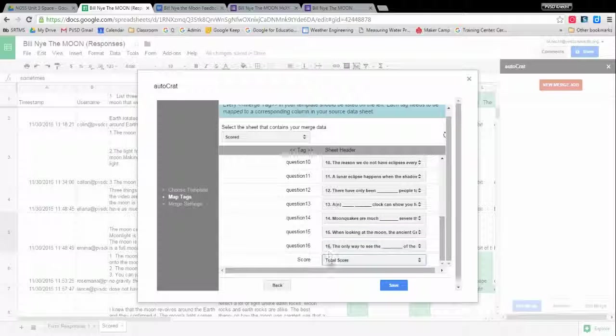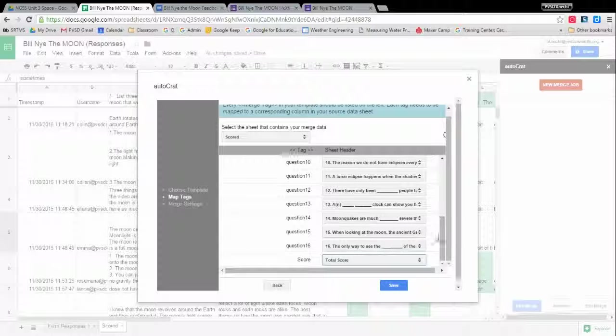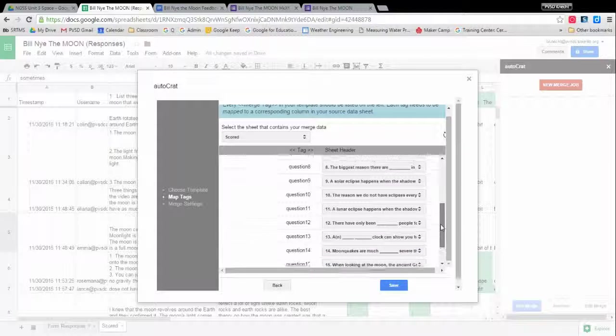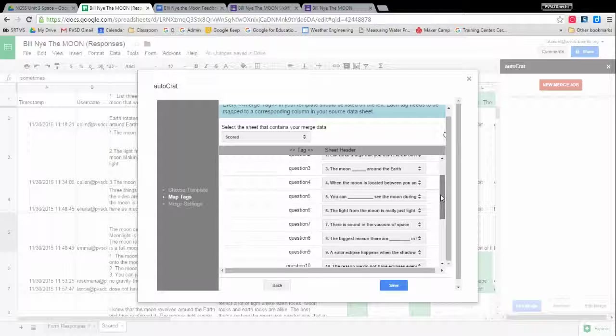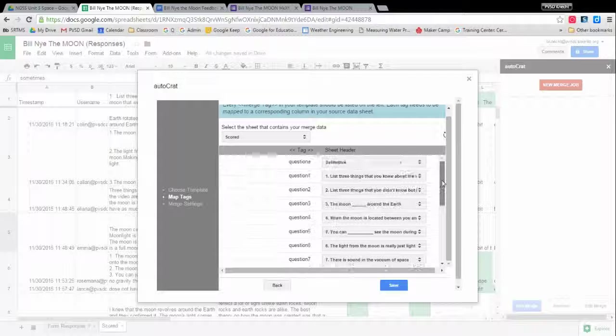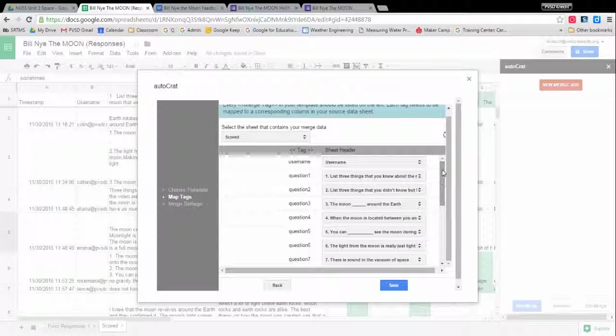All right. And I definitely recommend go back through and verify. Sixteen, fifteen, fourteen, thirteen, twelve, eleven, ten, nine, eight, seven, six, five, four, three, two, one. Because yes, if you map it incorrectly, you will get the wrong answers in the wrong spot. And that will be confusing for everybody.